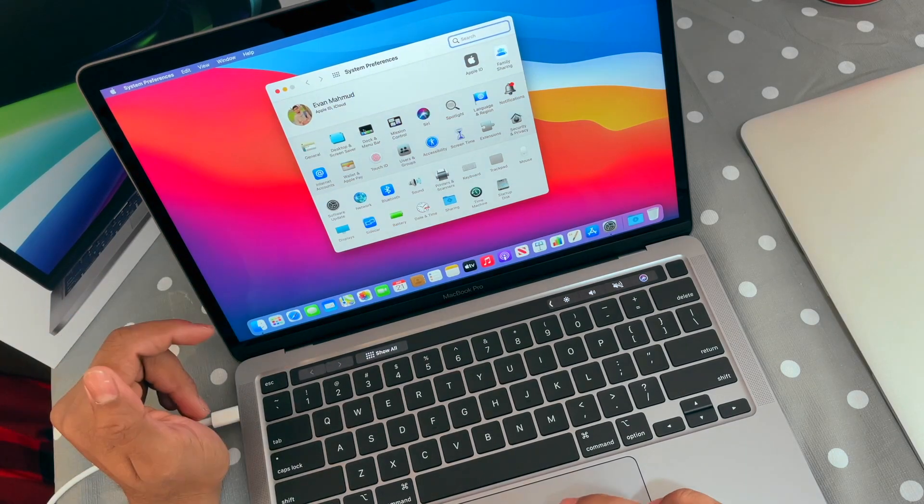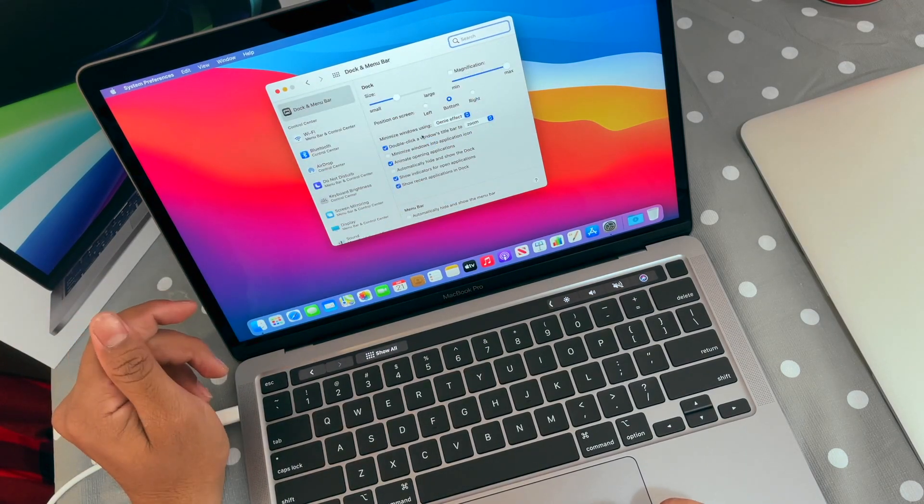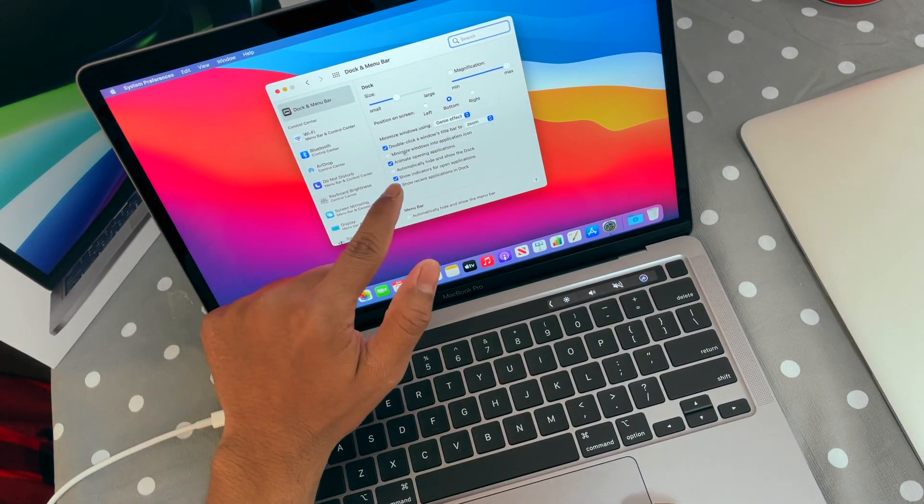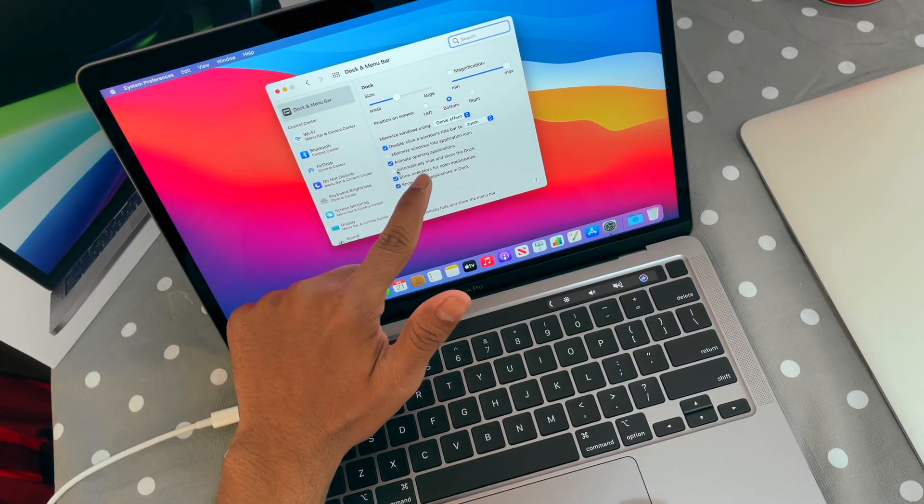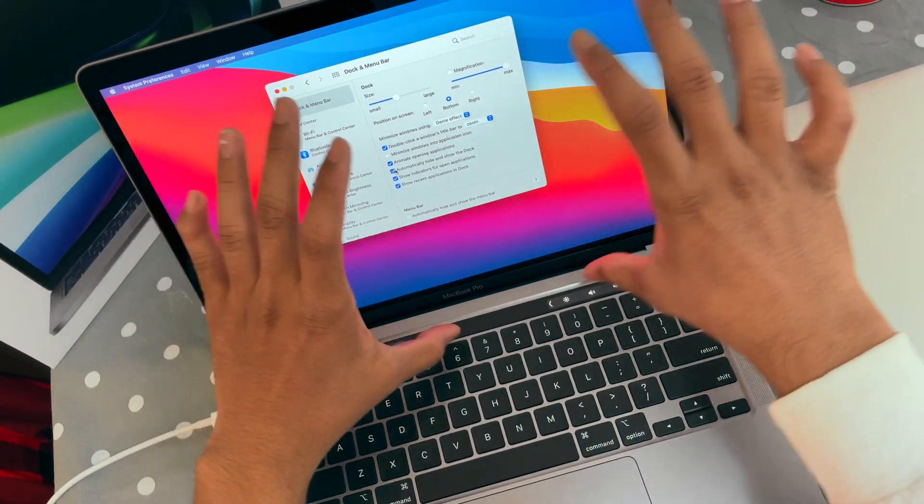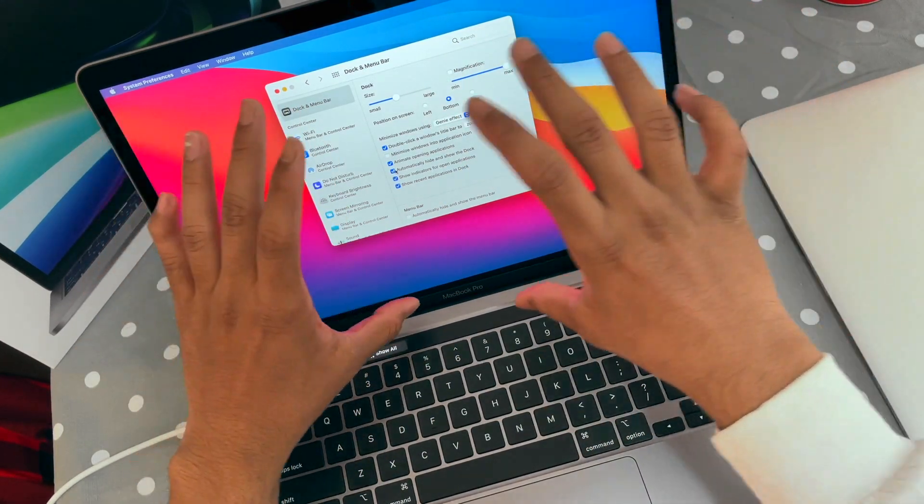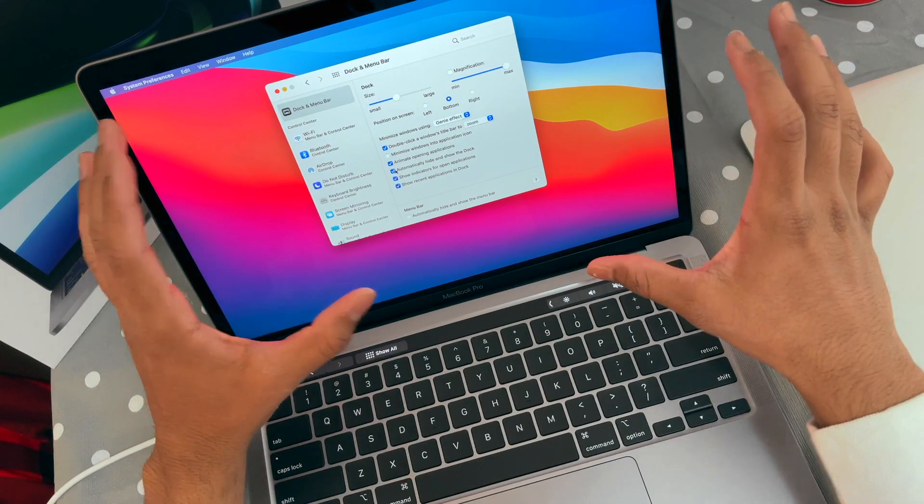The next thing you have to change is go to System Preferences, then Dock and Menu Bar. Here you have to enable 'Automatically hide and show the Dock' so that you have a little extra space. If you have the 13-inch MacBook, then the space is already small. Don't block the space with these things.